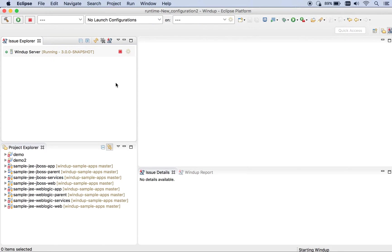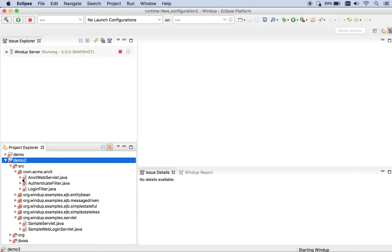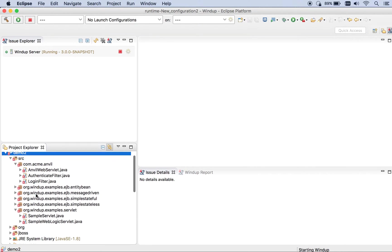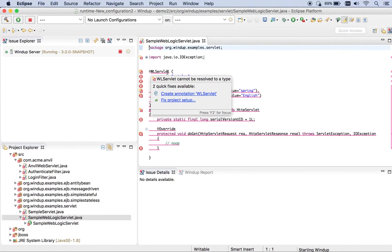The next thing you want to do is import a project into your Project Explorer or into your workspace if you haven't already. I already have a project in here. I have a file — this is a WebLogic servlet — and I want to give you a quick example of what it looks like to migrate this one file so that it can run on Red Hat's EAP 7. Right now it's clearly configured to run on WebLogic.